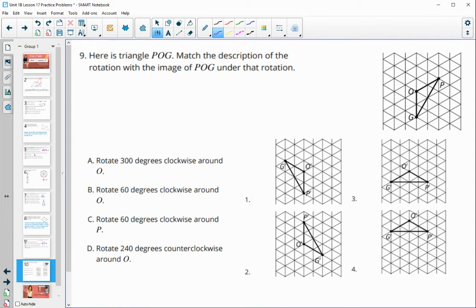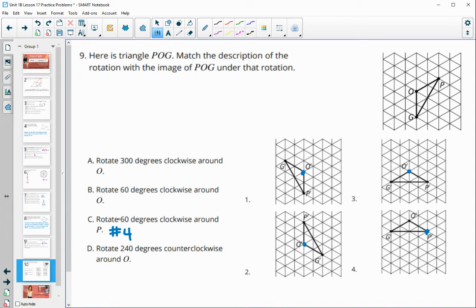Finally, number nine: here's triangle POG. Match the description of the rotation with the image of POG under rotation. A rotation needs a center of rotation — a point that stays the same. I'm going to look at each image to determine that point. We see O prime is in the same spot in images one, two, and three, and P is in the same spot in image four. So letter C goes with number four without question, since it's the only one that kept P fixed. I'll cross that off so we don't need to look at it anymore.